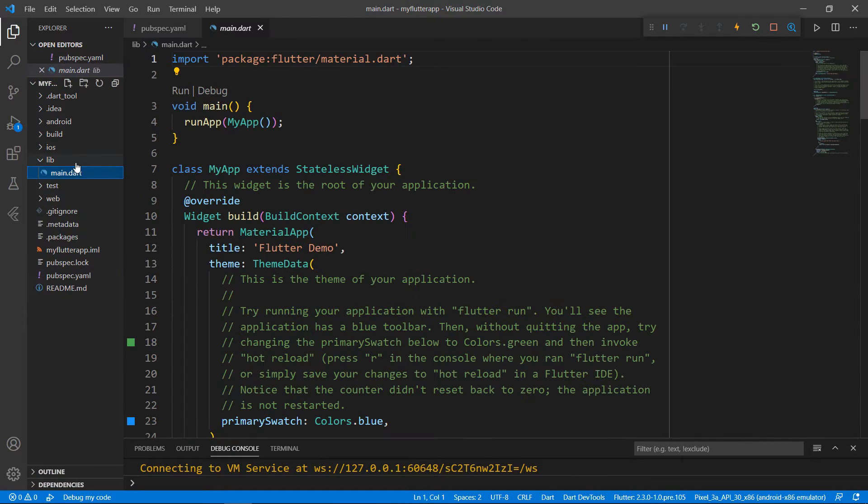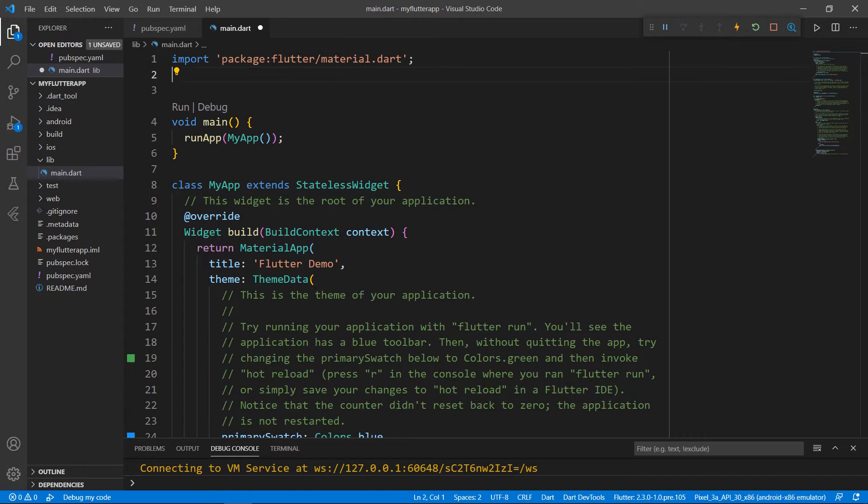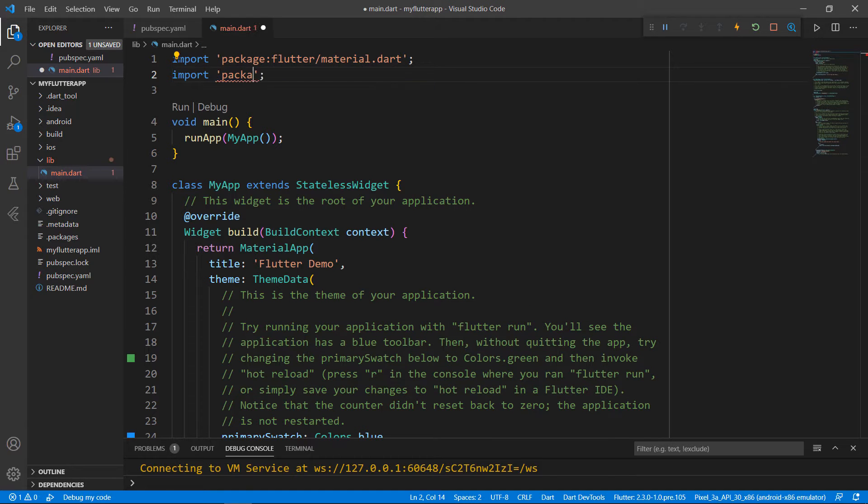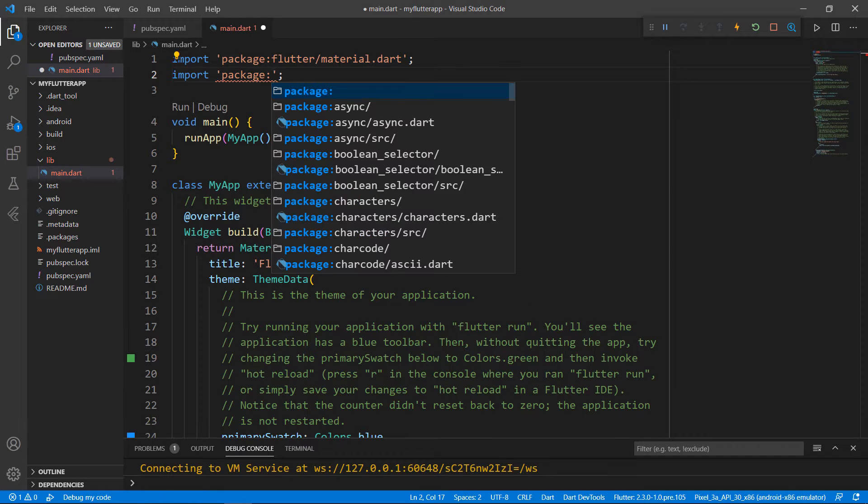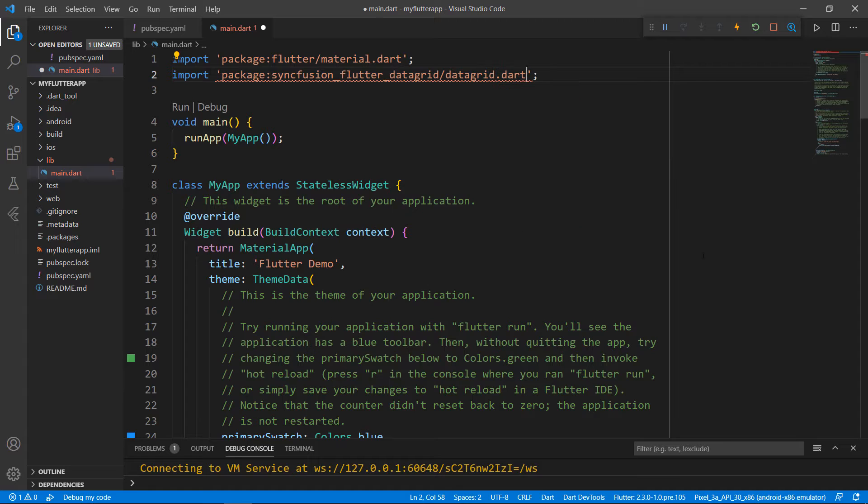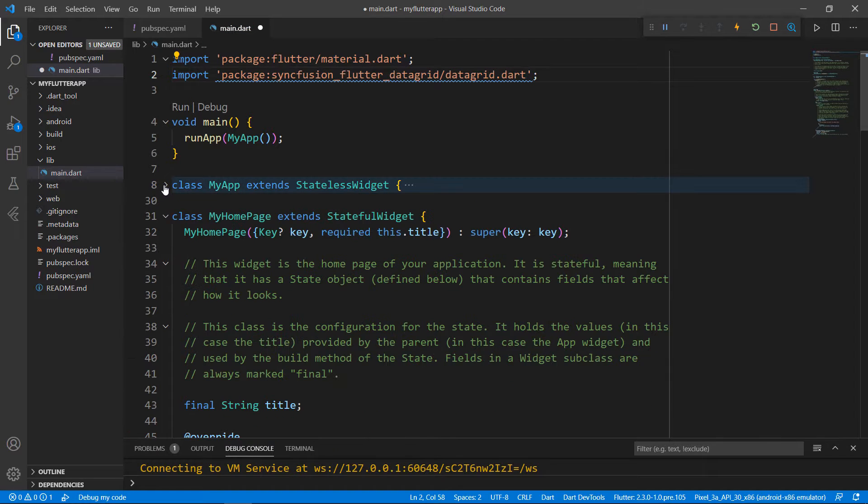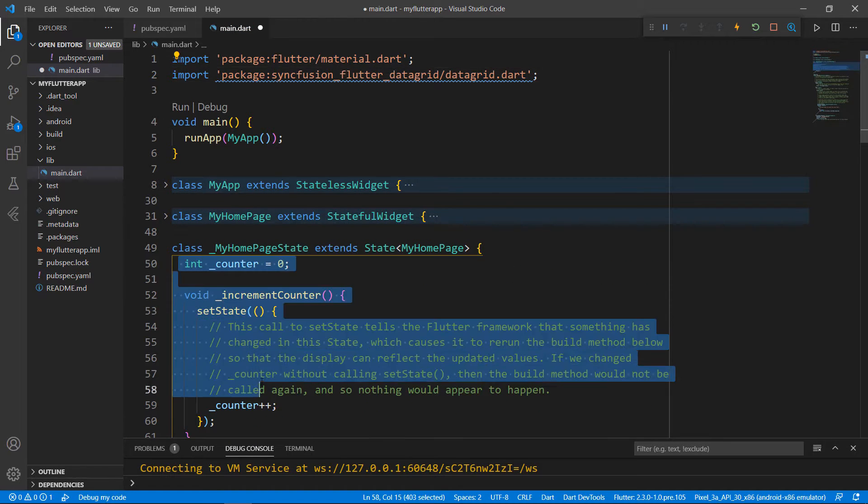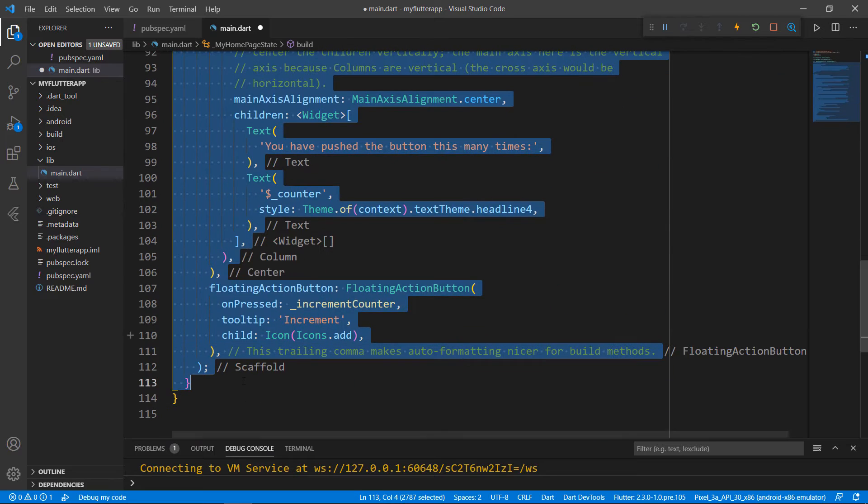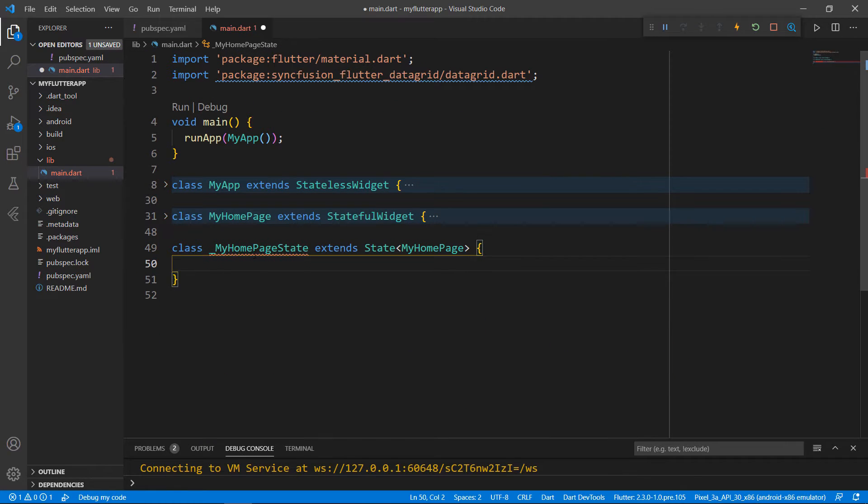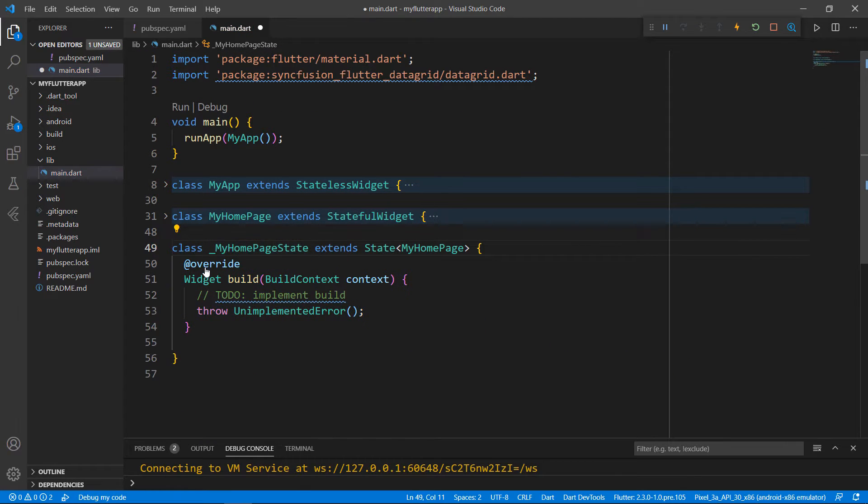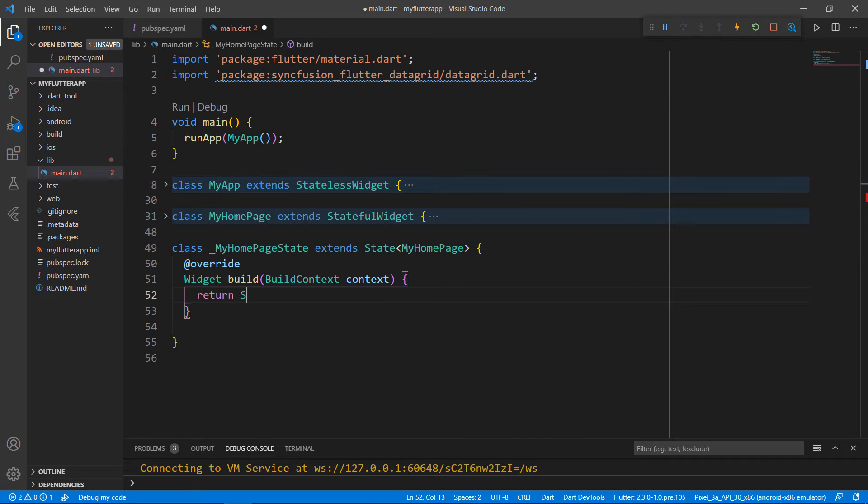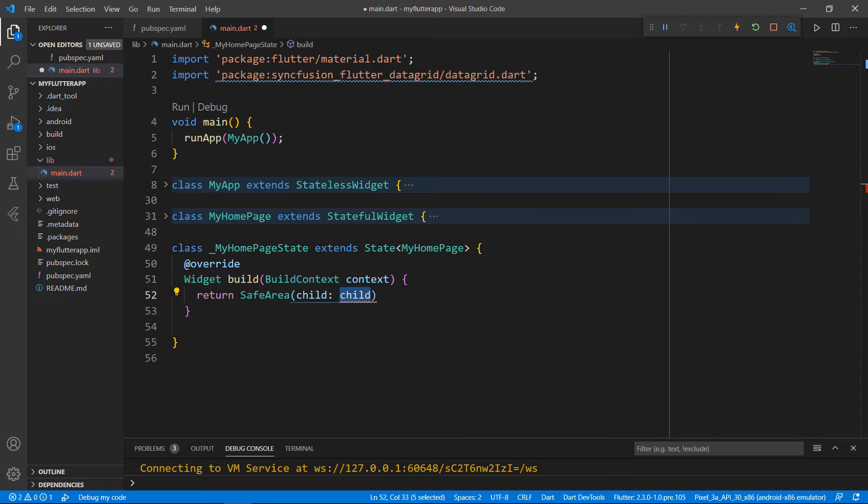Next, open the main.dart file. Import the DataGrid.dart library so that you can use the DataGrid widget in this file. Let's write the DataGrid-related code within the MyHomePageState class. So, remove the code in the MyHomePageState class for the sake of clarity. Override the build method and within the build method, return a safe area widget to render the DataGrid within the usable area.